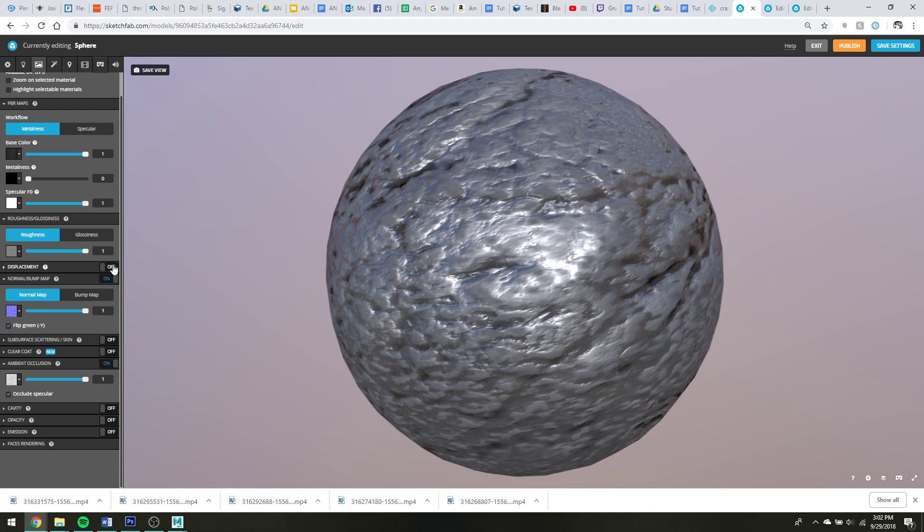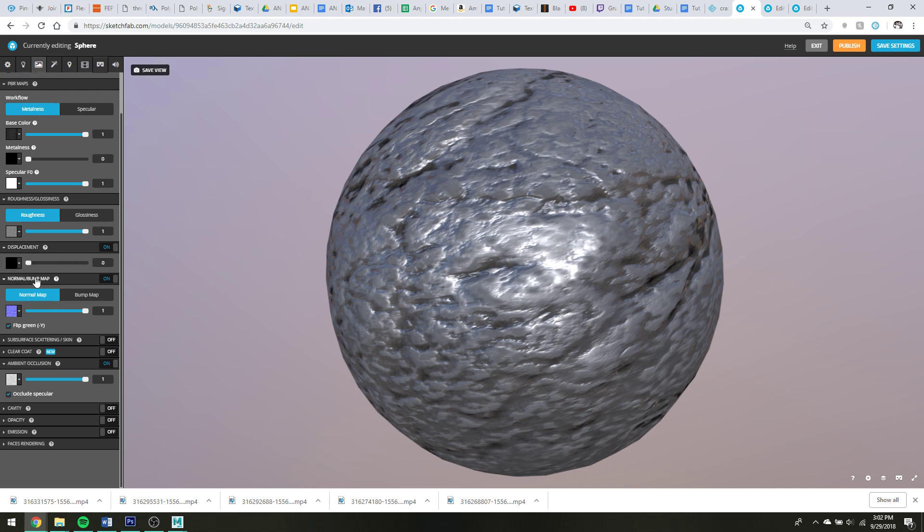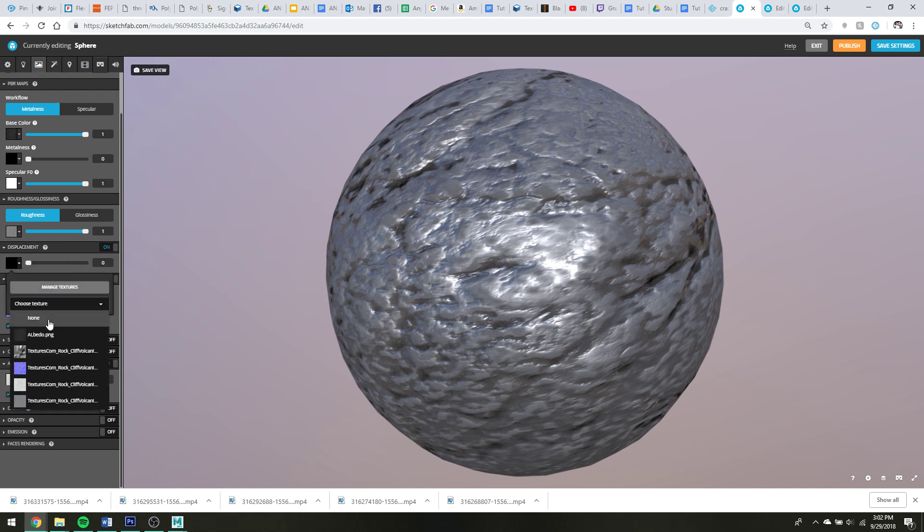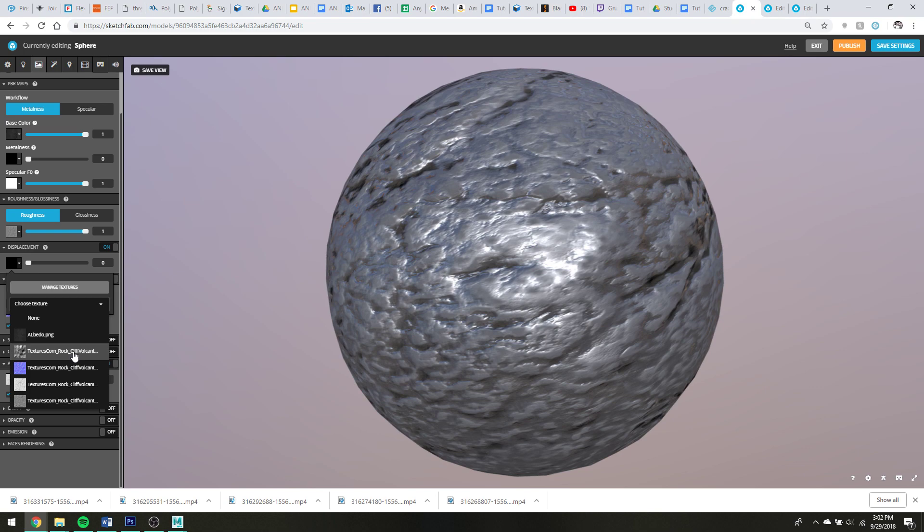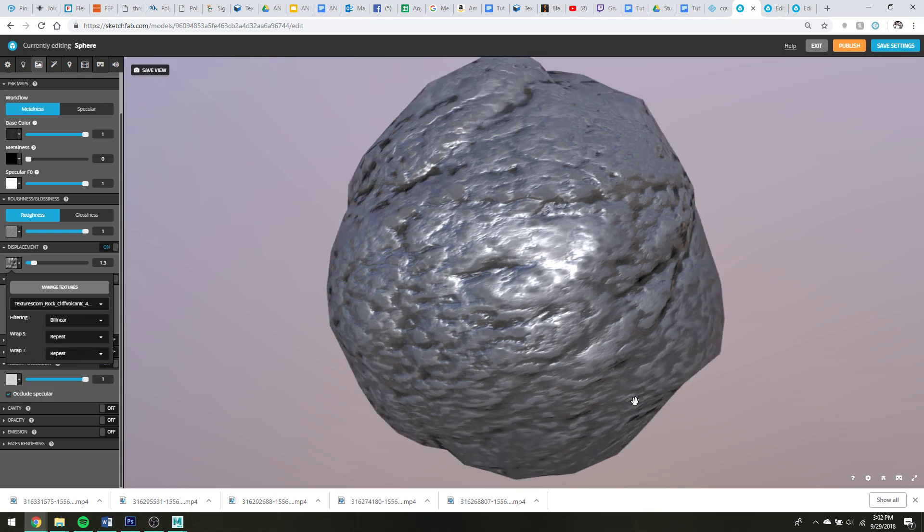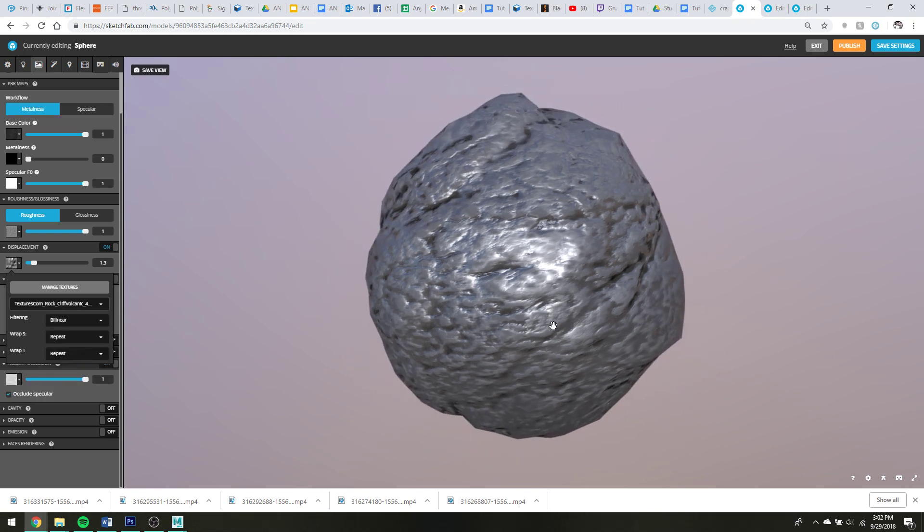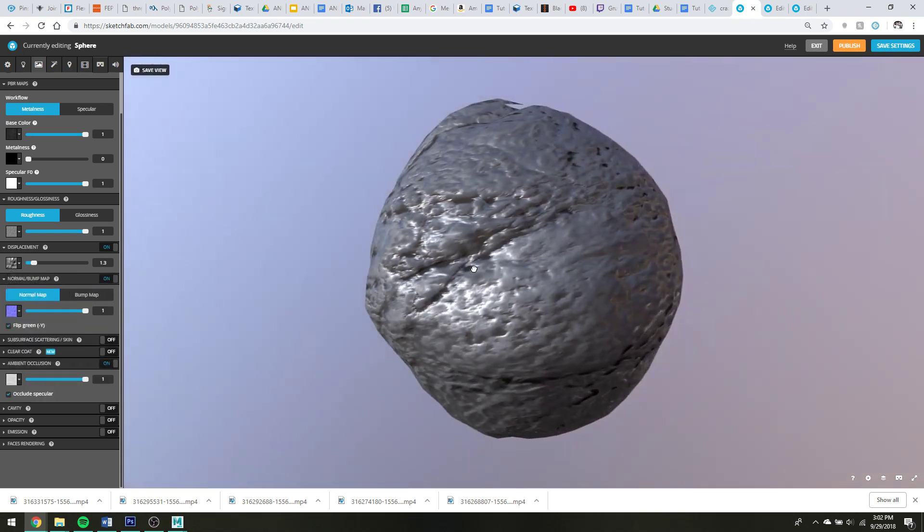And then I also have a displacement map, which is going to do some real fun stuff. Displacement map. Yeah, it makes it all horribly cool.